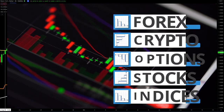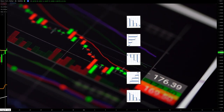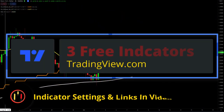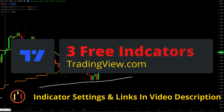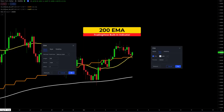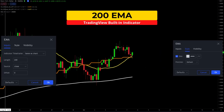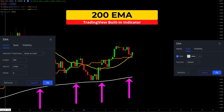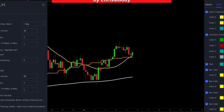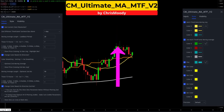Like most trading systems, it can be adapted to forex, crypto, options, stocks, indices, or any instrument that has significant volume and market participants. This trading strategy uses three free TradingView indicators. As always, links and settings to all indicators are listed in the description. The first indicator is the standard 200 exponential moving average colored in white. This indicator will confirm overall trend direction.